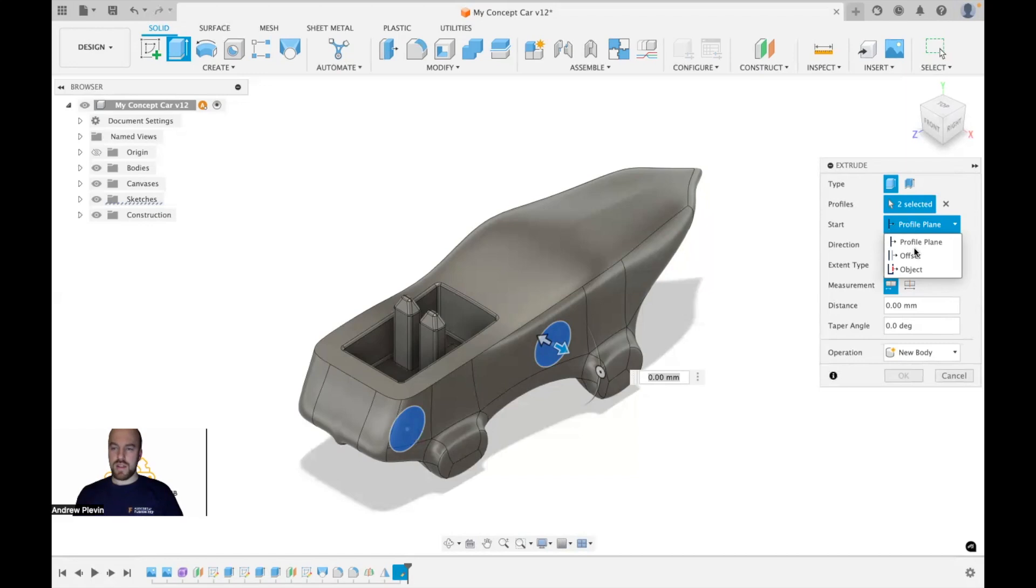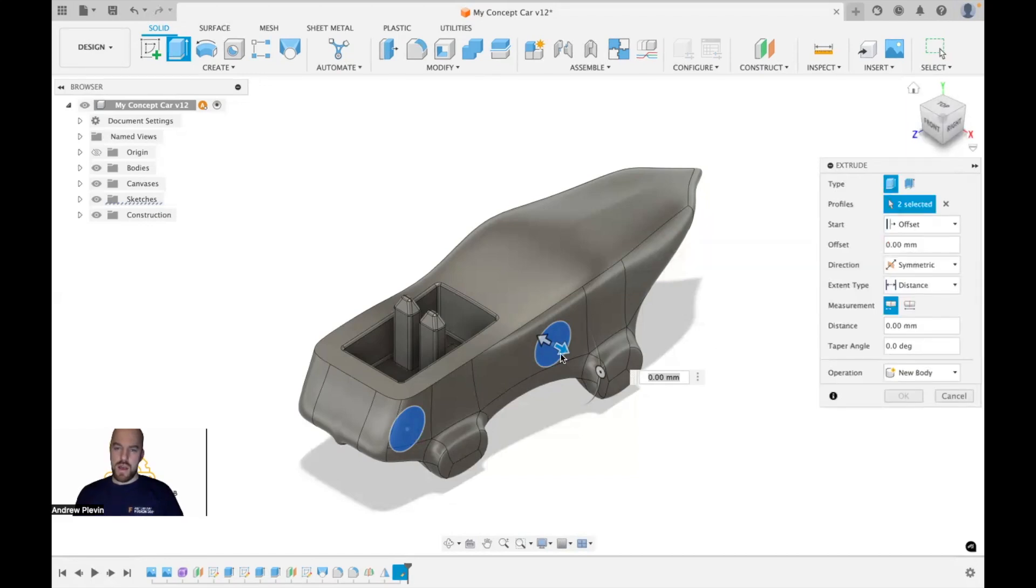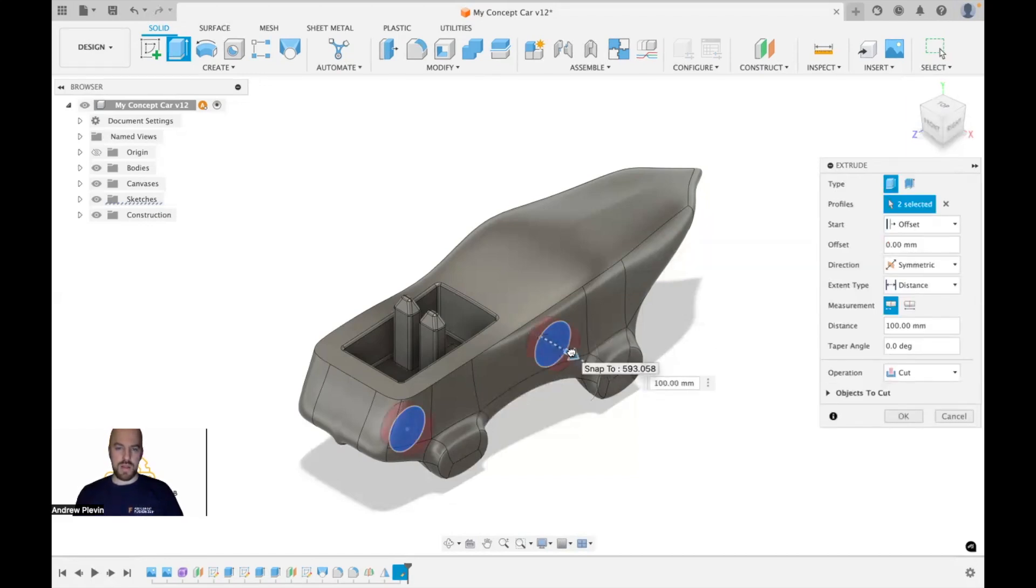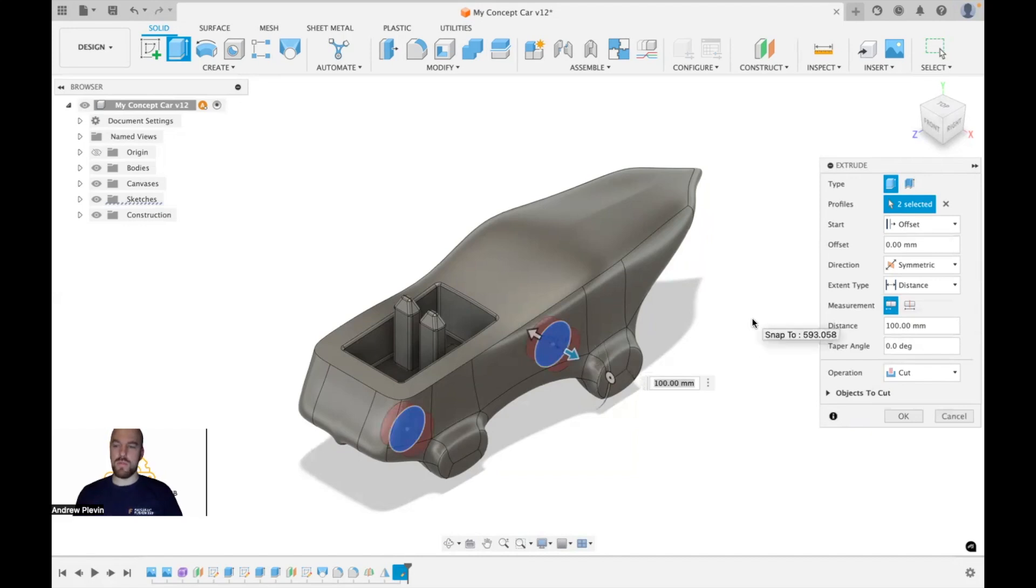What we're going to select is offset. We can start to extrude this out a little bit. And again, the operation is going to go to cut to show us that it's removing material. This is the one that we want.